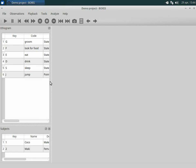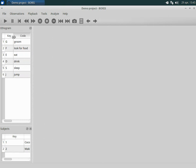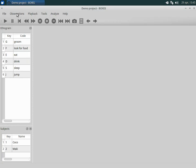These elements can be resized or undocked from the main window. Now let's create a new observation. Click Observations, New observation.